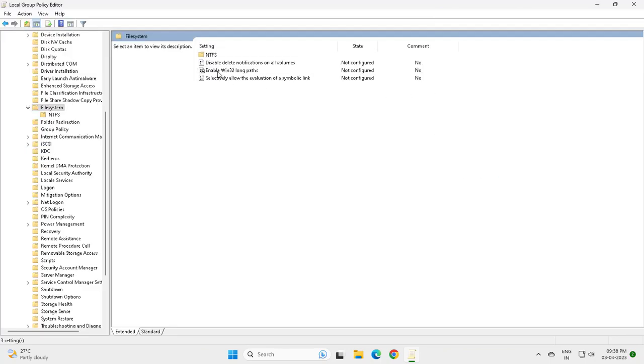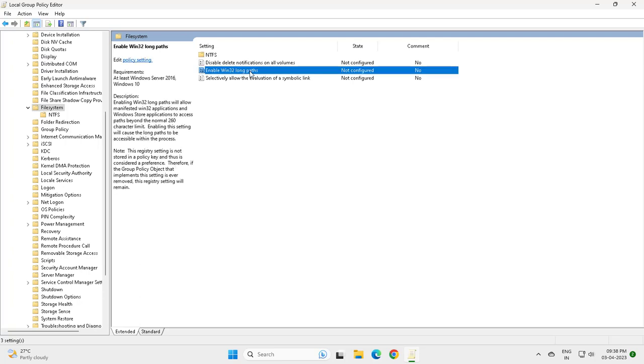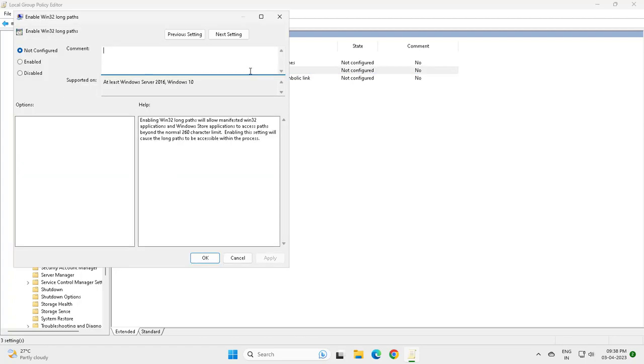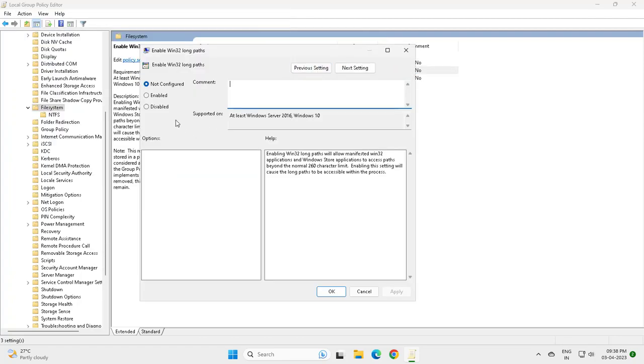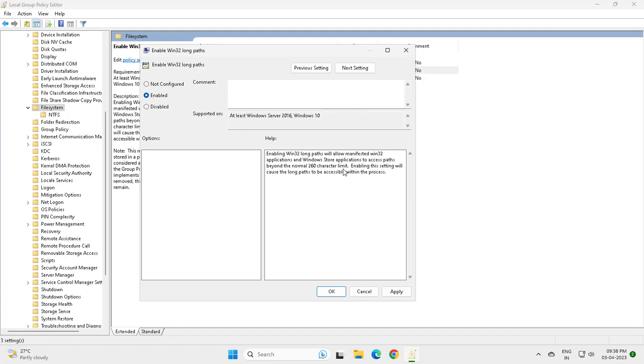Double click on it and enable it. Enable Win32 long paths will allow affected Win32 applications and Windows Store applications to access paths beyond the normal 260 character limit. Enabling this setting will allow long paths to be accessible within the process.